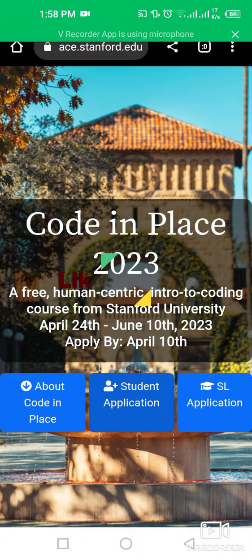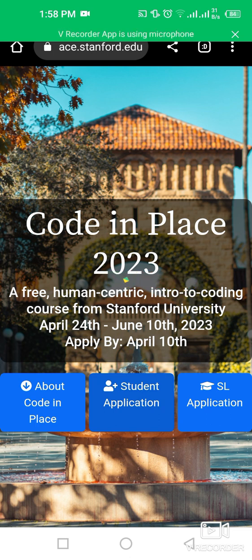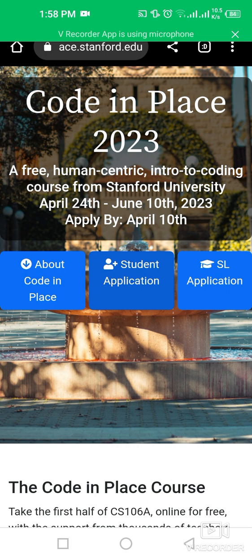Assalamu alaikum, my dear friends. Welcome back to International Opportunity Hub. Today we are going to discuss a very amazing opportunity — Code in Place 2023 — a free, human-centric intro to coding course from Stanford University, running from 24 April to 10 June 2023.